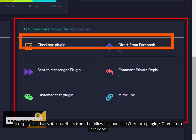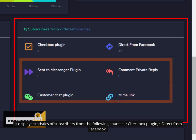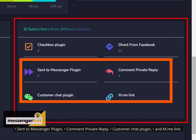Checkbox Plugin, Direct from Facebook, Sent to Messenger Plugin, Comment Private Reply, Customer Chat Plugin, and M.me Link.